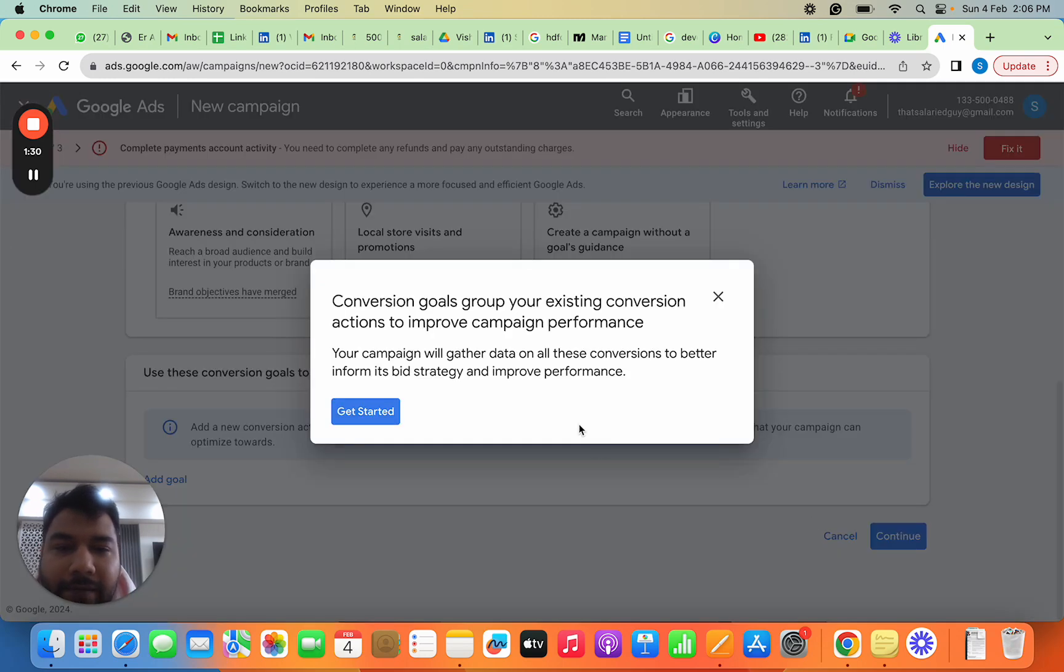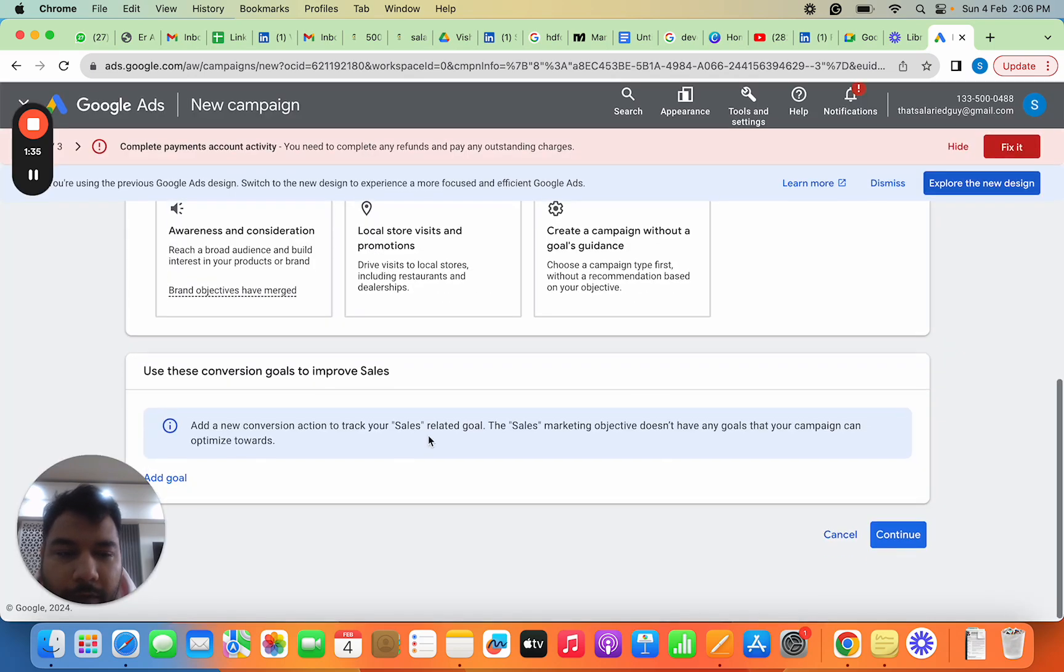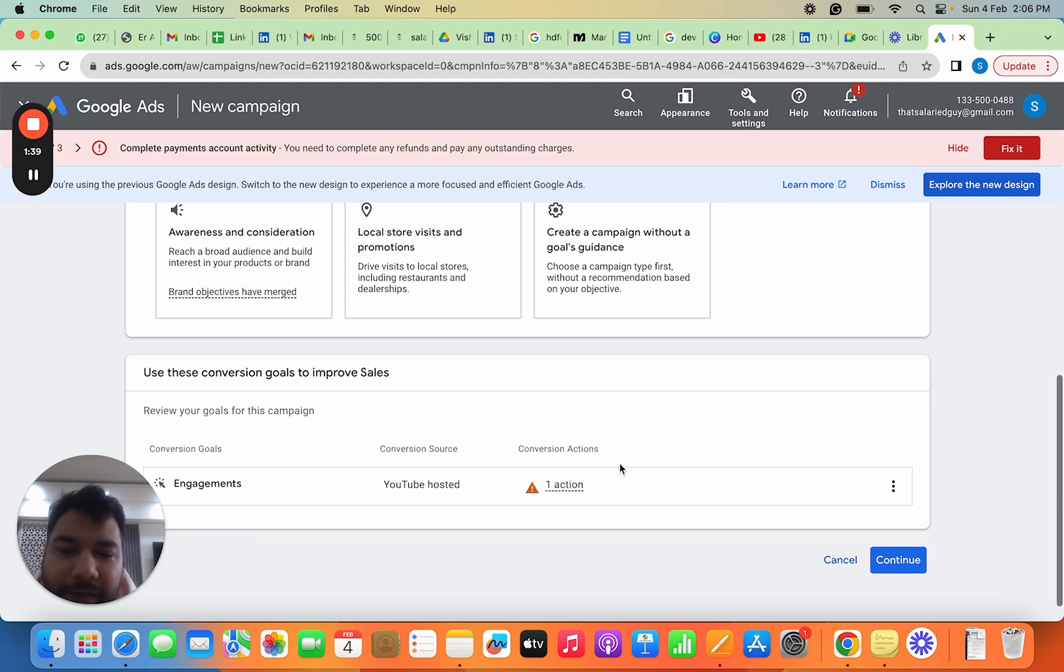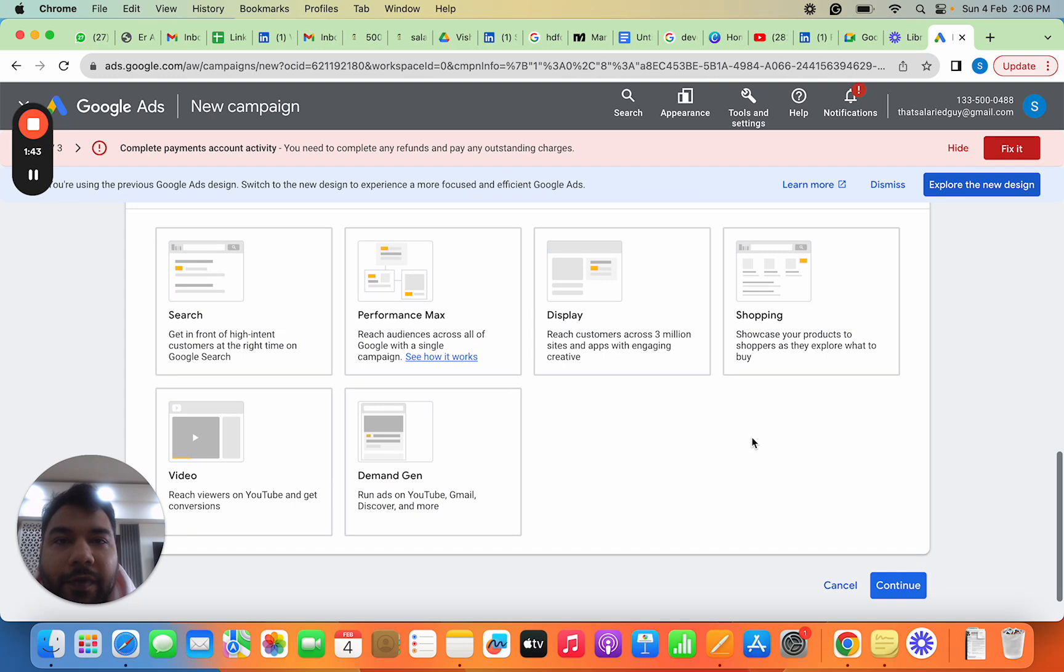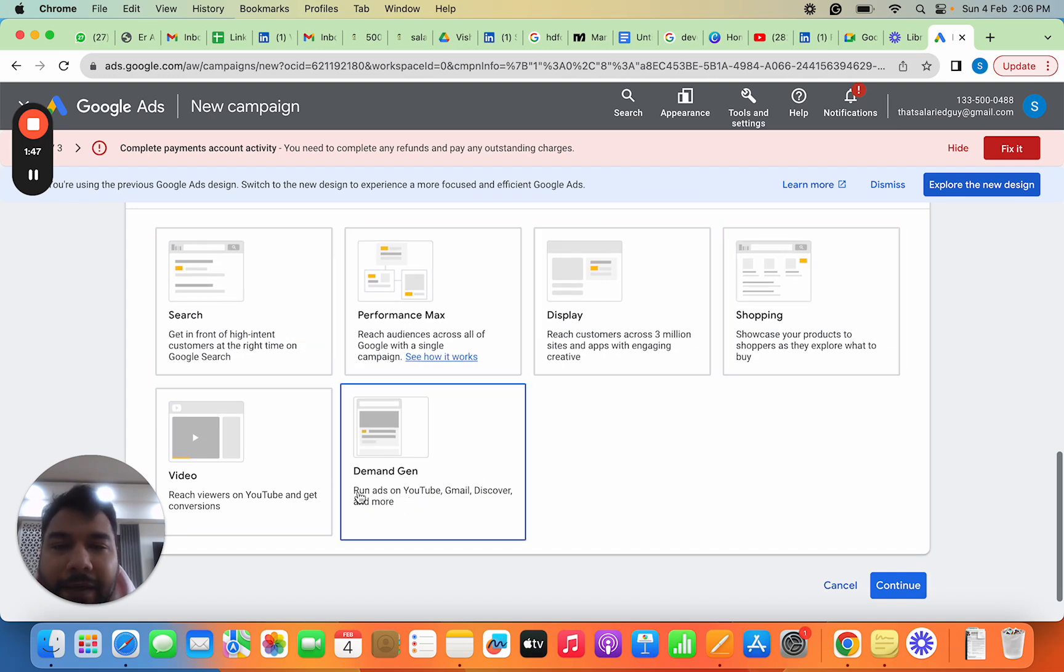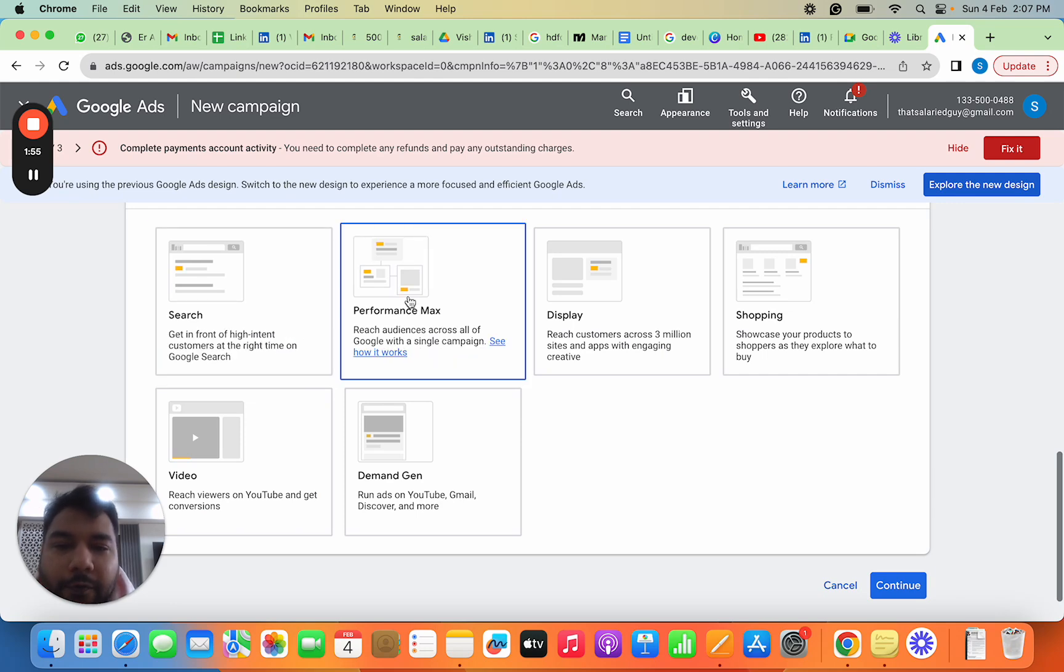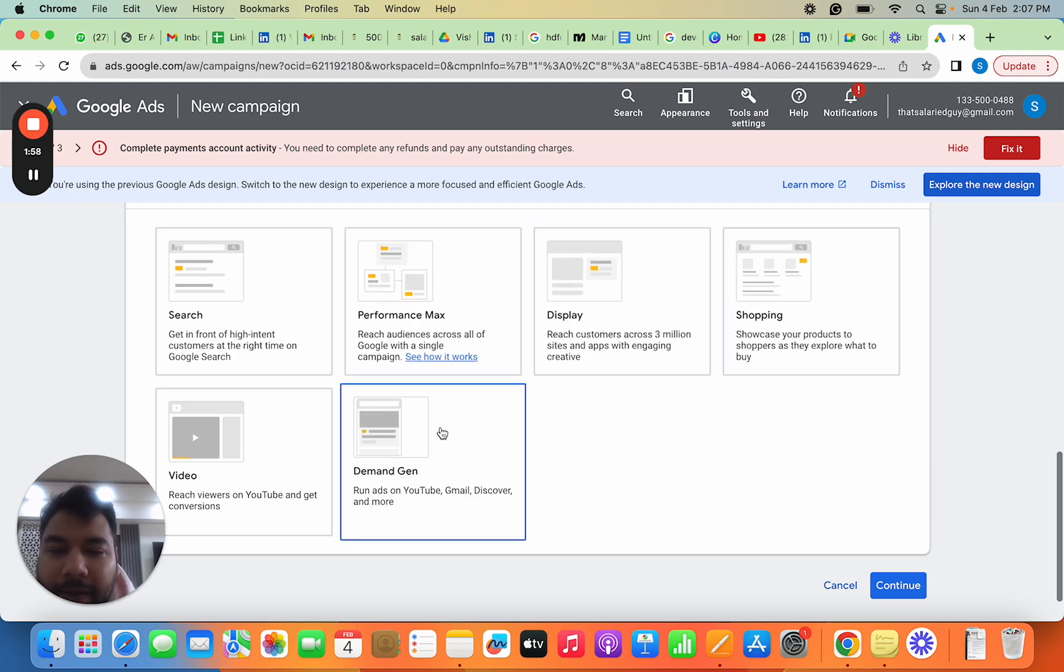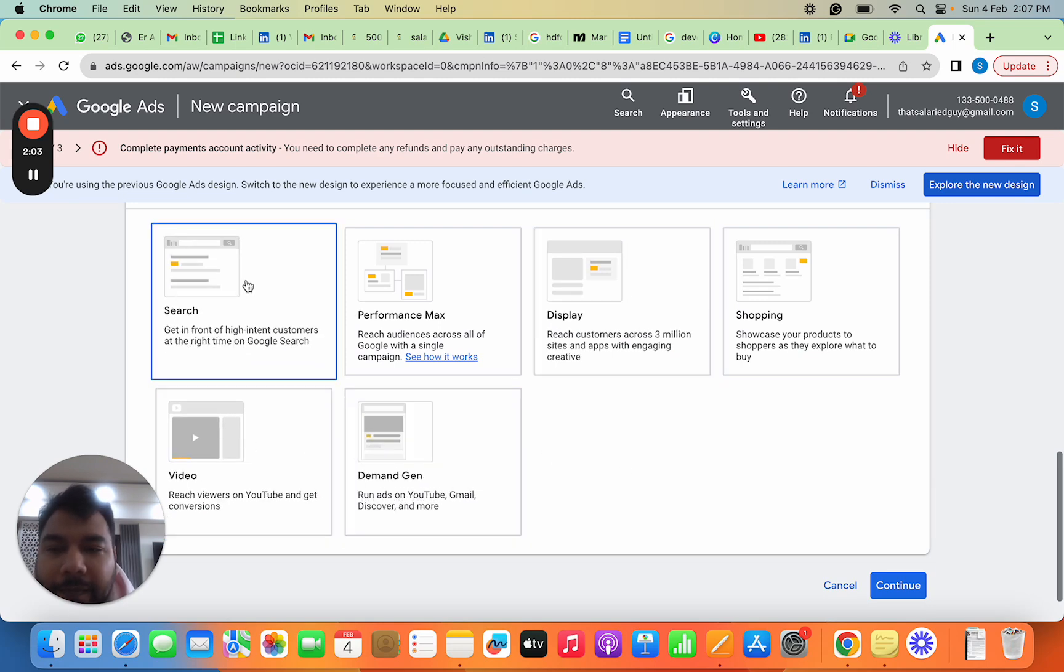Once you choose a campaign type, you set up that campaign. When I create a campaign with engagement as my goal, it asks which type of campaign I want to create. Once you click Create, you get options—Search, Performance Max, Display, Shopping, Demand Gen, Video. I'll explain each later, but these are all the campaign types available.